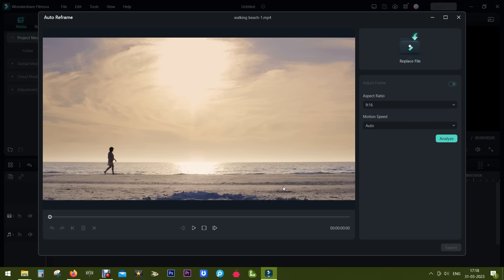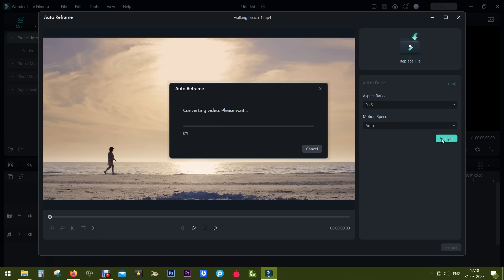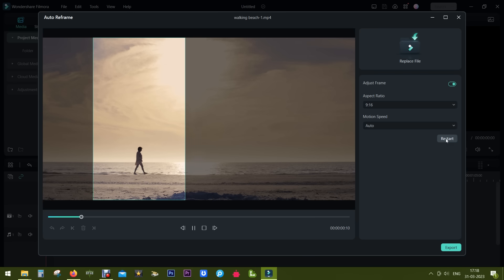Before you analyze, you can actually set the motion tracking speed to fast or slow. I will keep it at auto, and it will take just a few seconds. This is how it works - it is tracking the person walking on the beach. The output aspect ratio is 9:16 for YouTube Shorts or your TikTok videos.